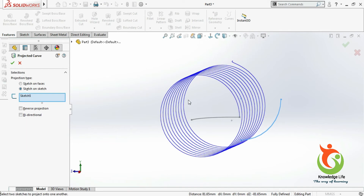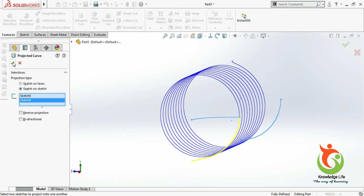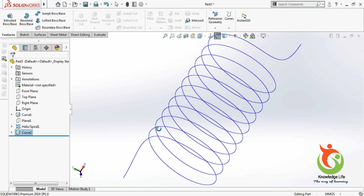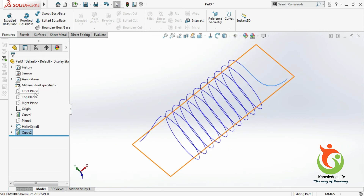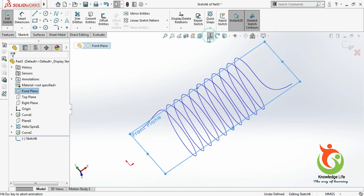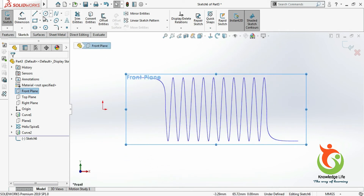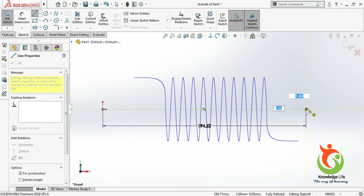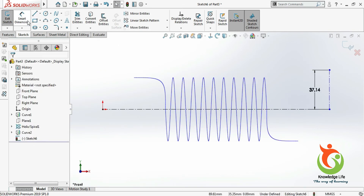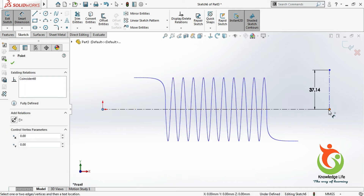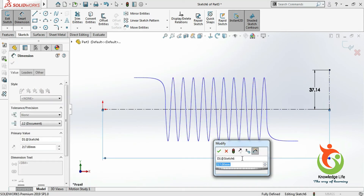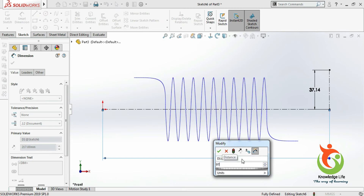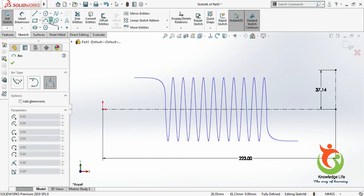Now you can see the curve is looking like this. I will choose the front plane and go for the sketch, make it normal to the plane. Draw a centerline. Now go for the dimension and give the dimension from here to here which is 97 plus 120.